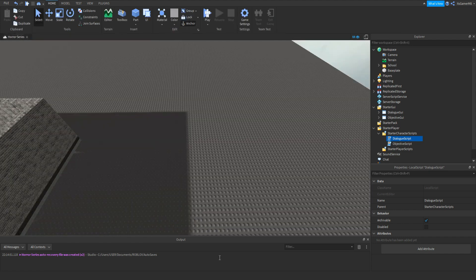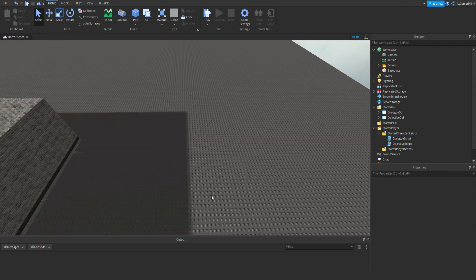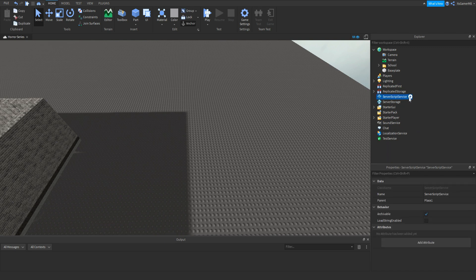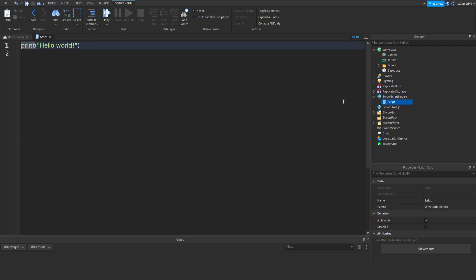Close that off. Before we test it, we actually need to add another script. Close these off, click ServerScriptService, click plus, add in a Script, and this is going to be our main script for the entire game. Rename it to MainGameScript.